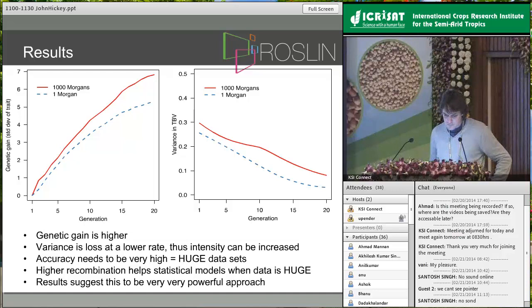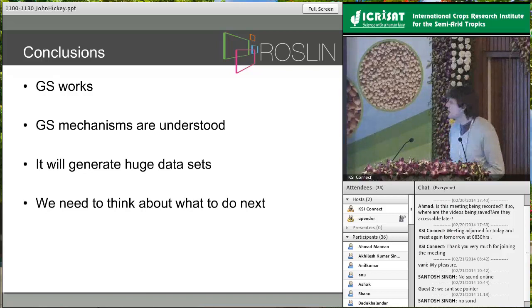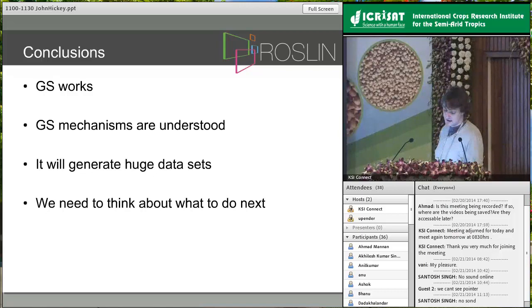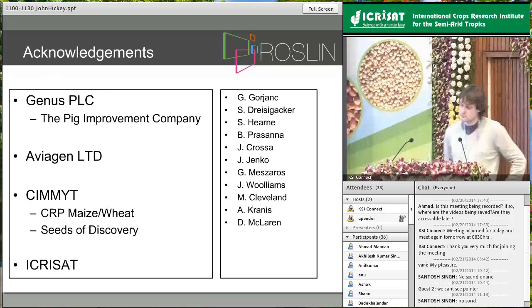In conclusion, genomic selection works in animal breeding, the mechanisms are understood, it will generate huge datasets, and given those huge datasets we need to think about what we will do next — such as industrial-scale fine mapping, genome editing, and inflated recombination. Thank you.